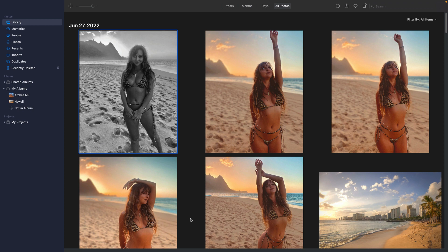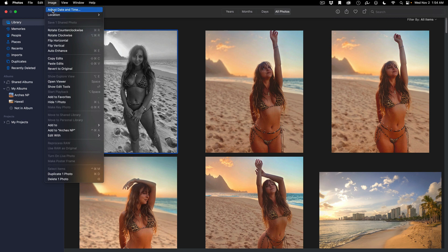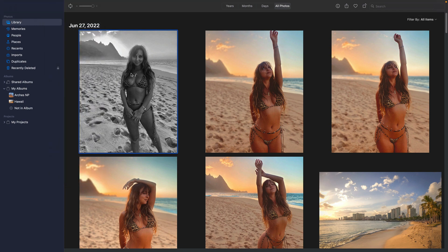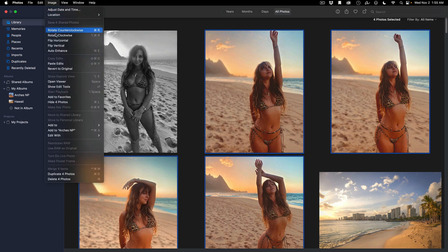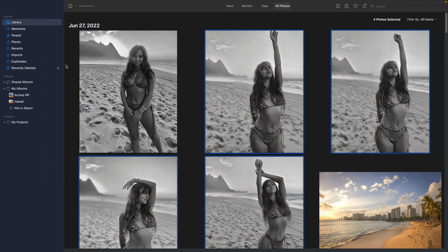I also have additional photos from the same shoot that I want to synchronize all the settings to. Now, if you're a Lightroom user there's nothing new here, but for Apple Photos this is the first time they're allowing you to synchronize edits across multiple photos. All you have to do is go to Image and copy the edits from the photo you just edited, then select the other photos — holding the Command key down — go up to Image, and paste edits. You can see all of them have now been synchronized. That's something totally new to Apple Photos and it's going to be really helpful.